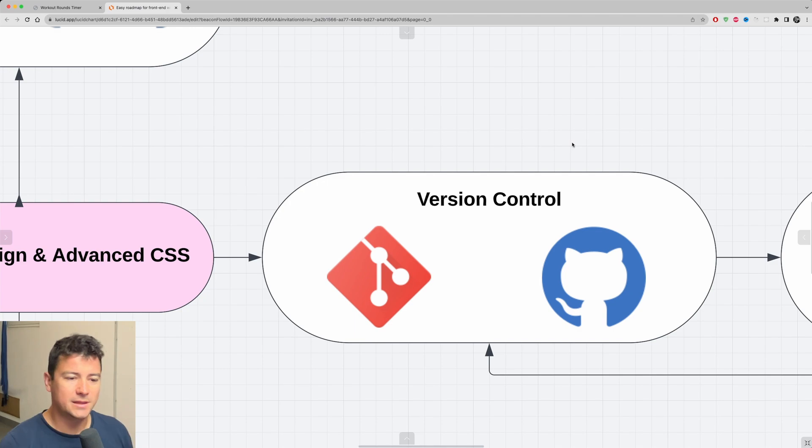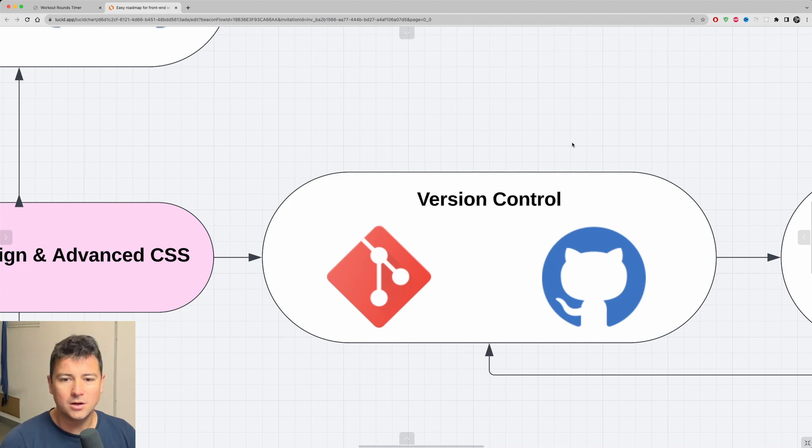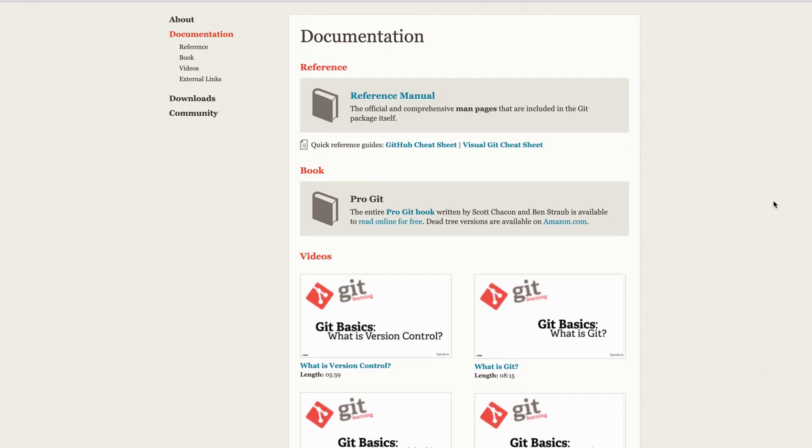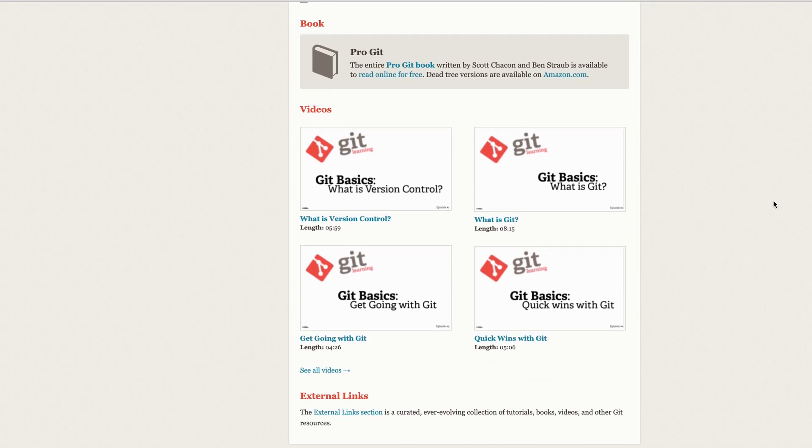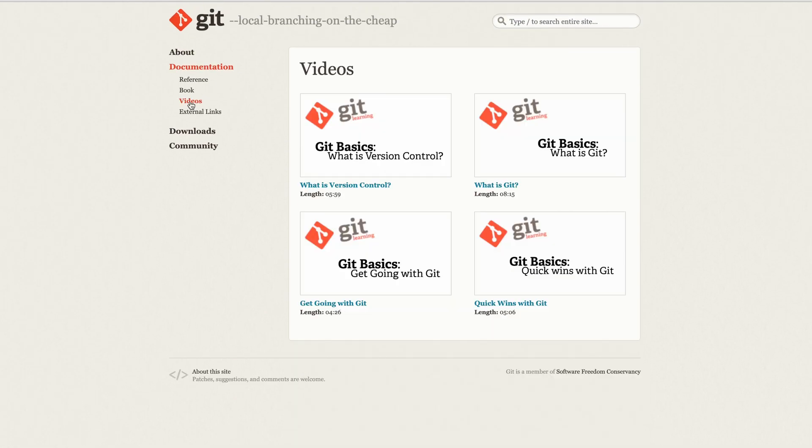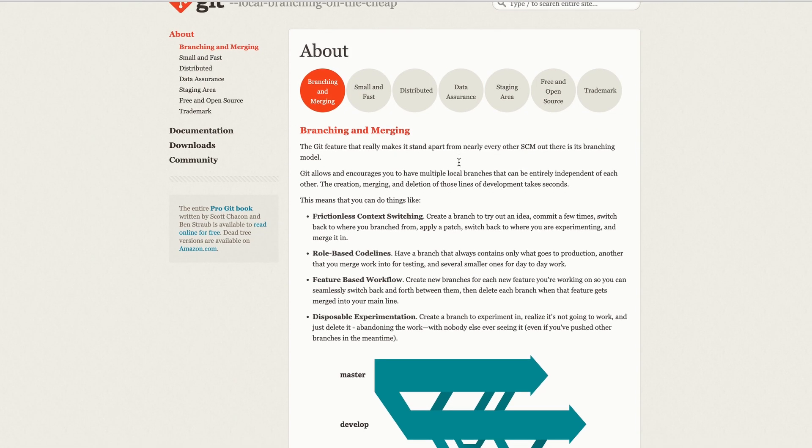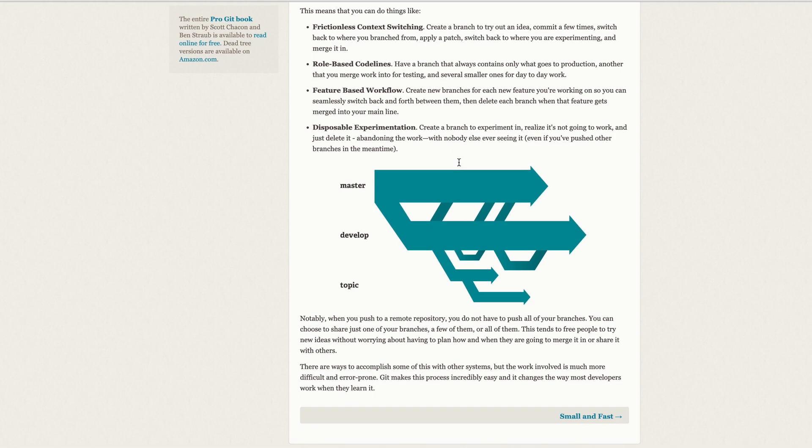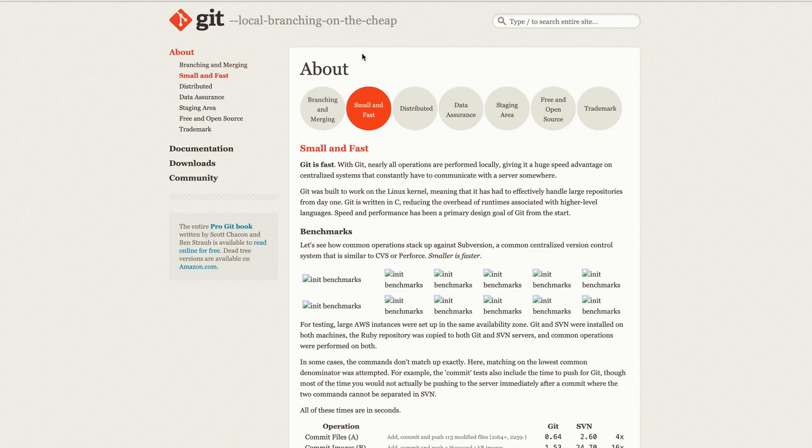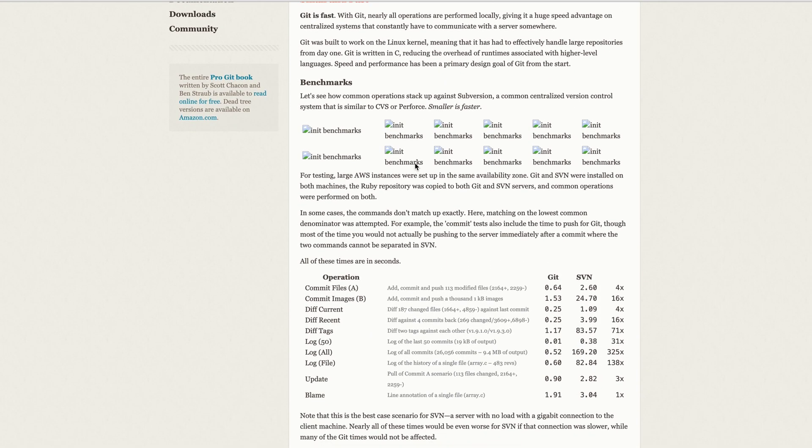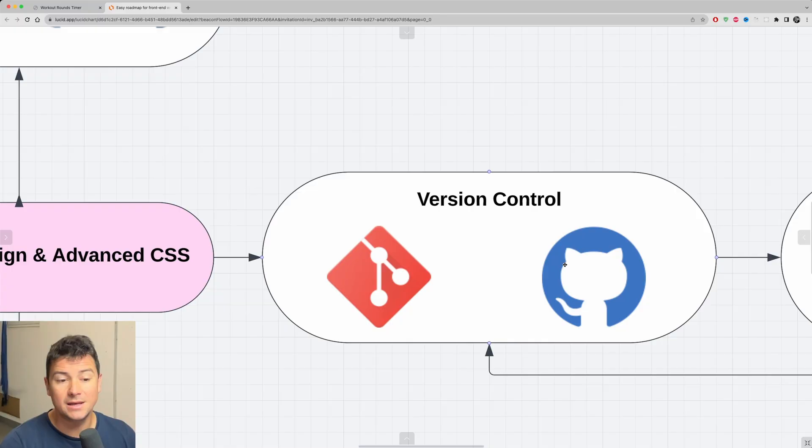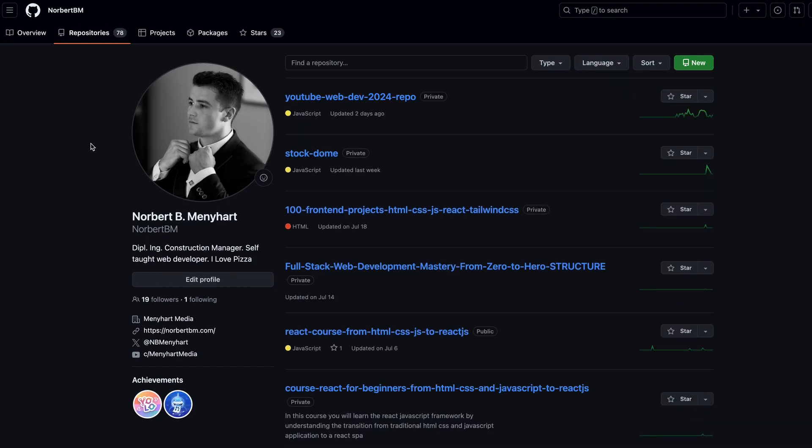Learn the basics first of all of Git. Learn about version control, why it's important, and understand the basic Git commands, which are init, clone, commit, push, pull, branch and merge. After you have that covered, move on to practicing using Git by creating a couple of repositories and pushing and pulling from them in GitHub.